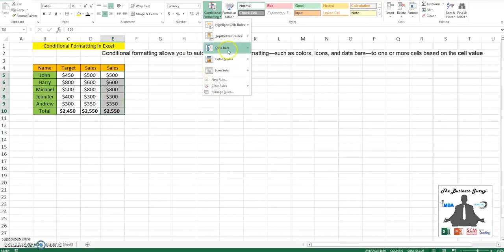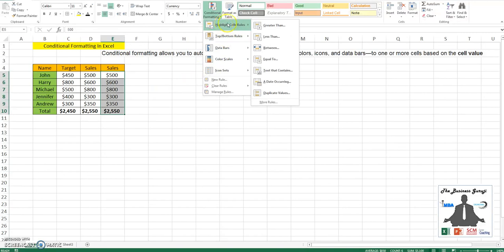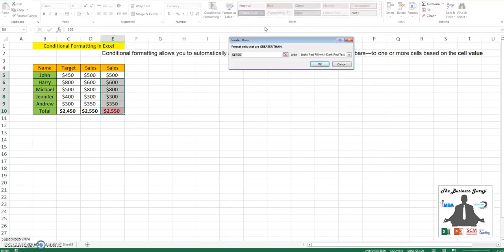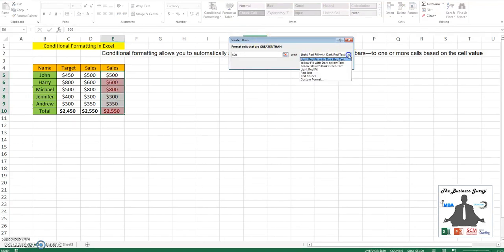First, we'll go to highlight cells. Let me highlight those values which are greater than, say, 500, and the fill would be a green fill.